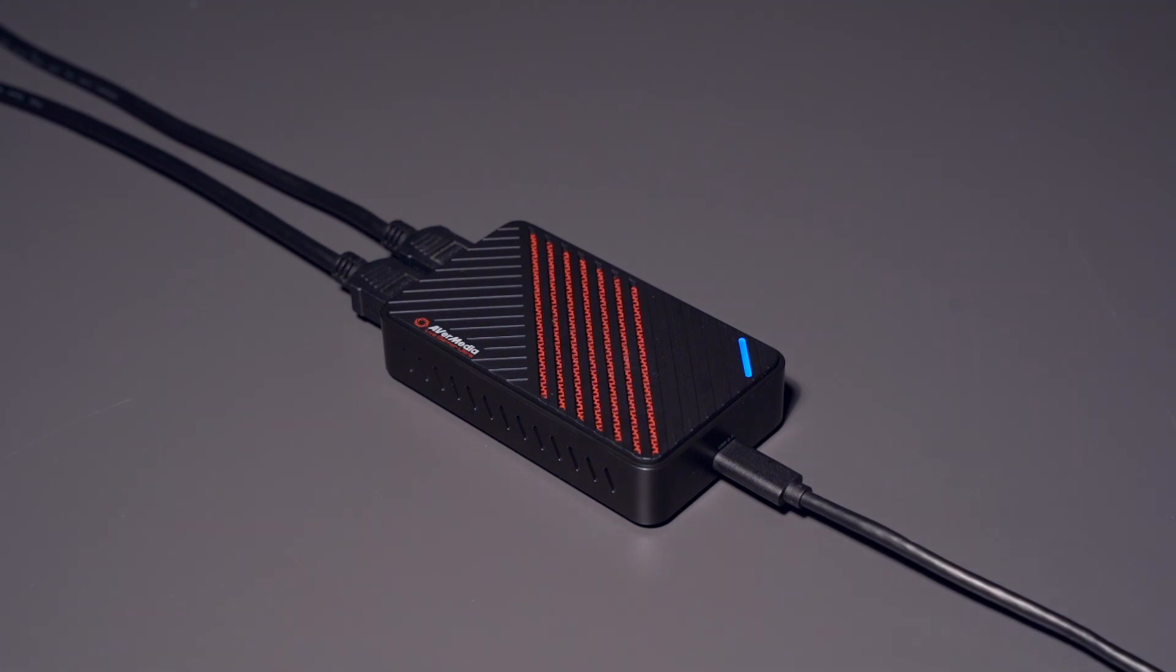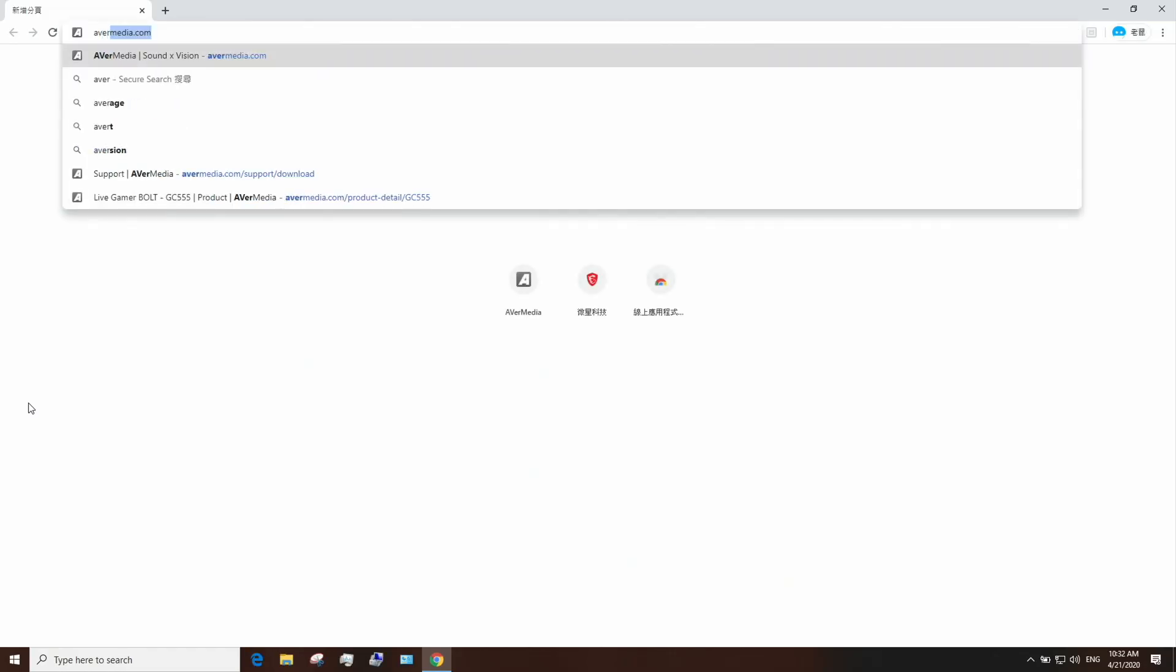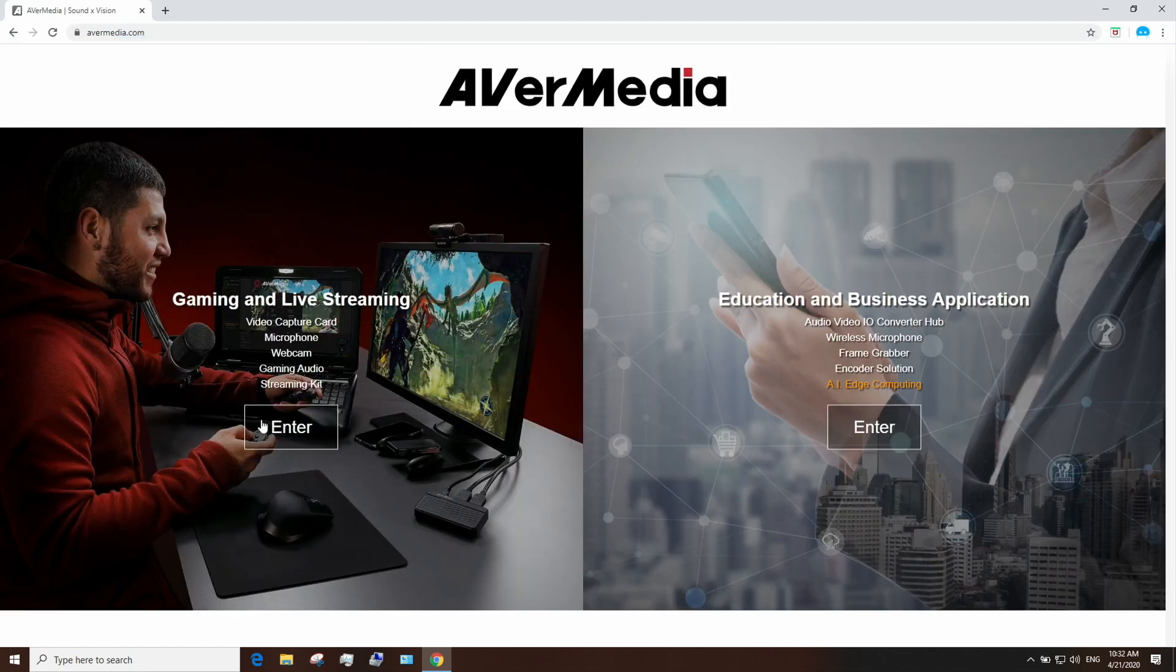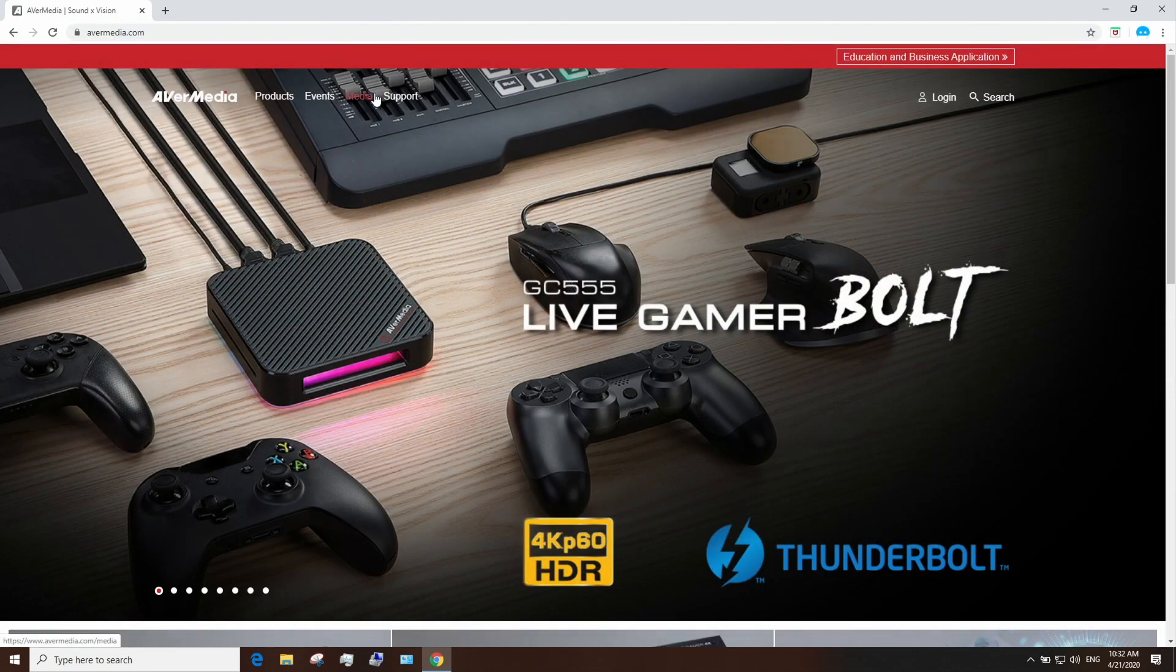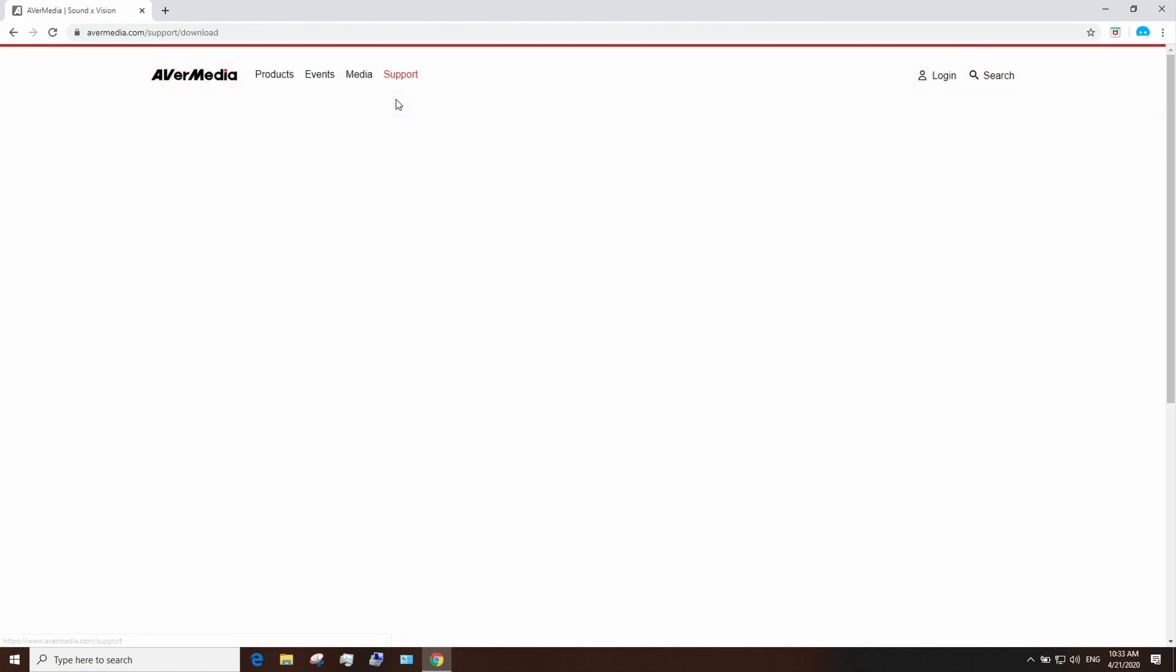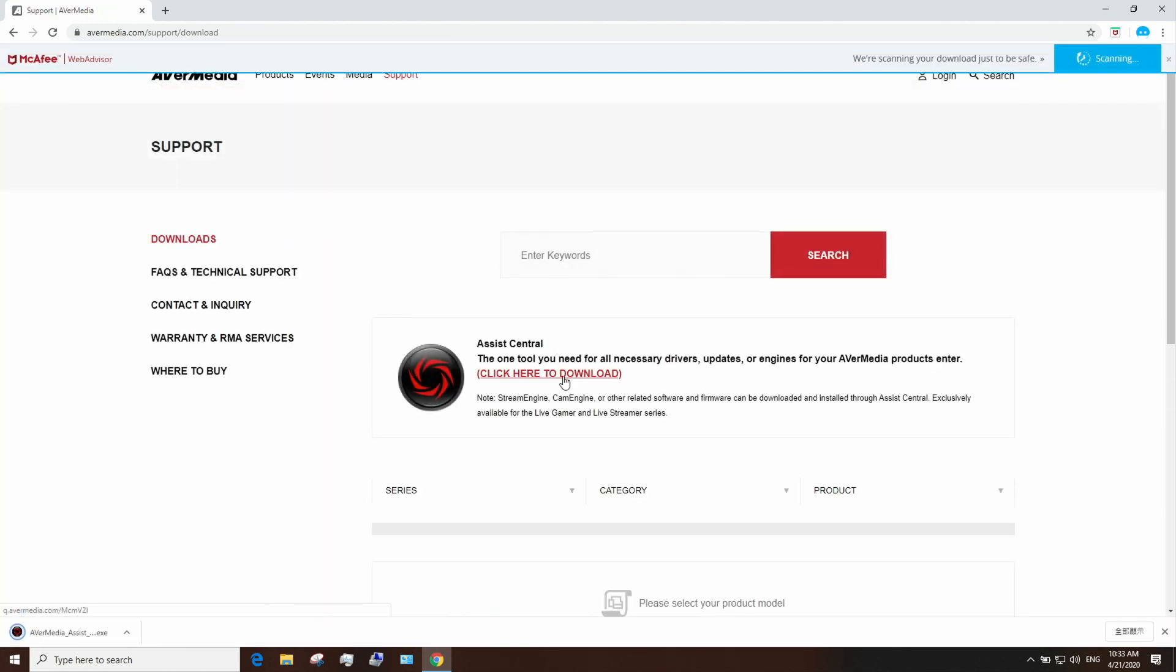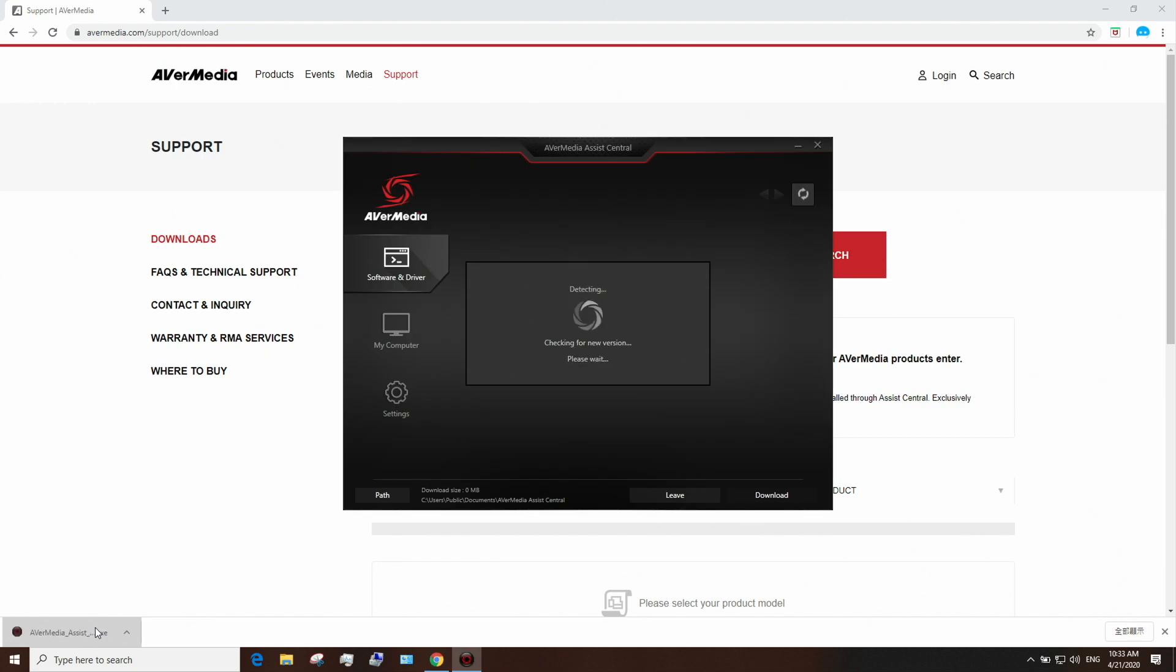Next step is to download Assist Central. Go to Avermedia.com, click on the Support tab, download and run Assist Central, and install StreamEngine to ensure the best compatibility with third-party streaming softwares. Assist Central is Avermedia's hub to help you download all the drivers, firmware, or updates needed for all your Avermedia devices.